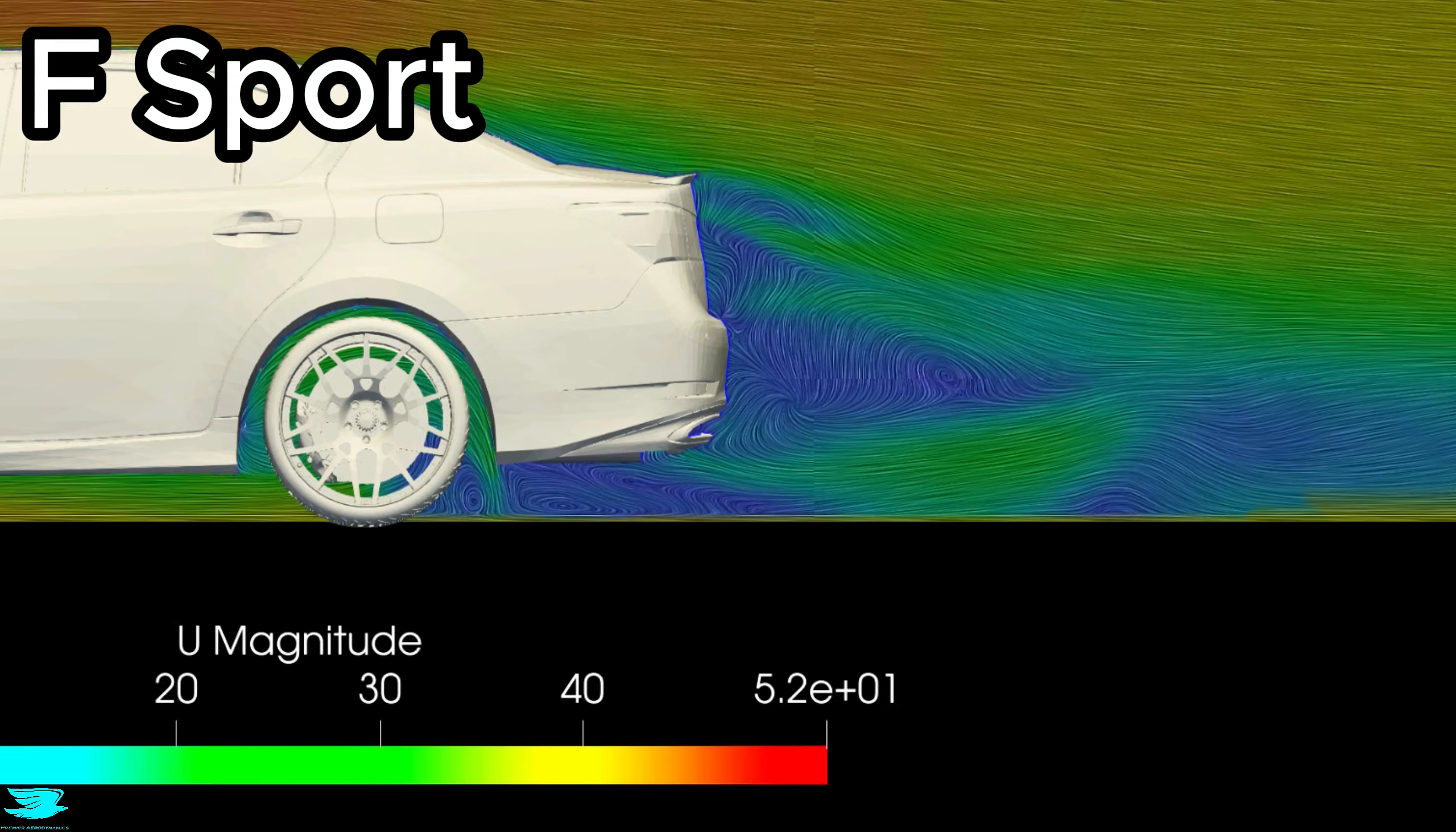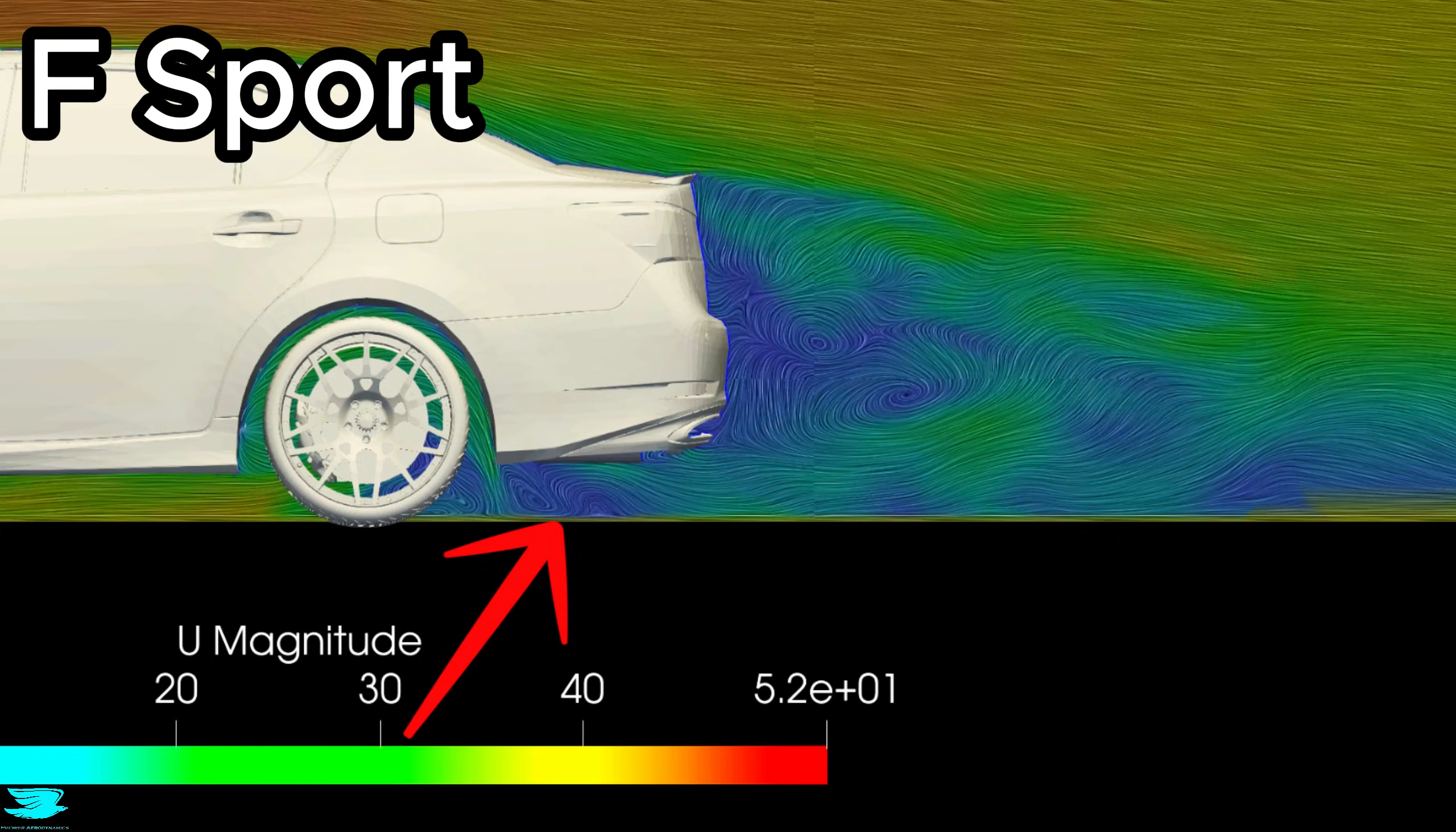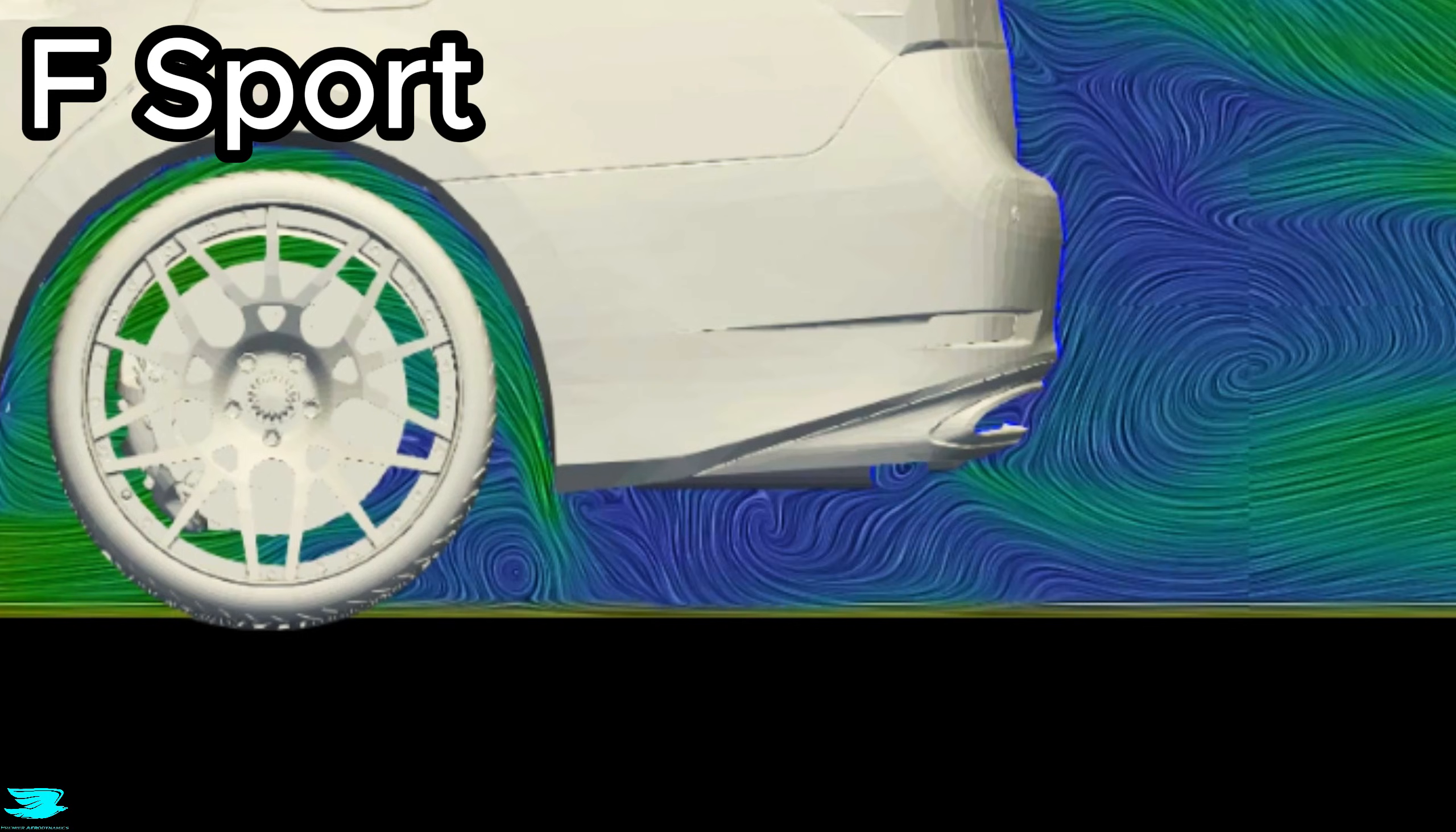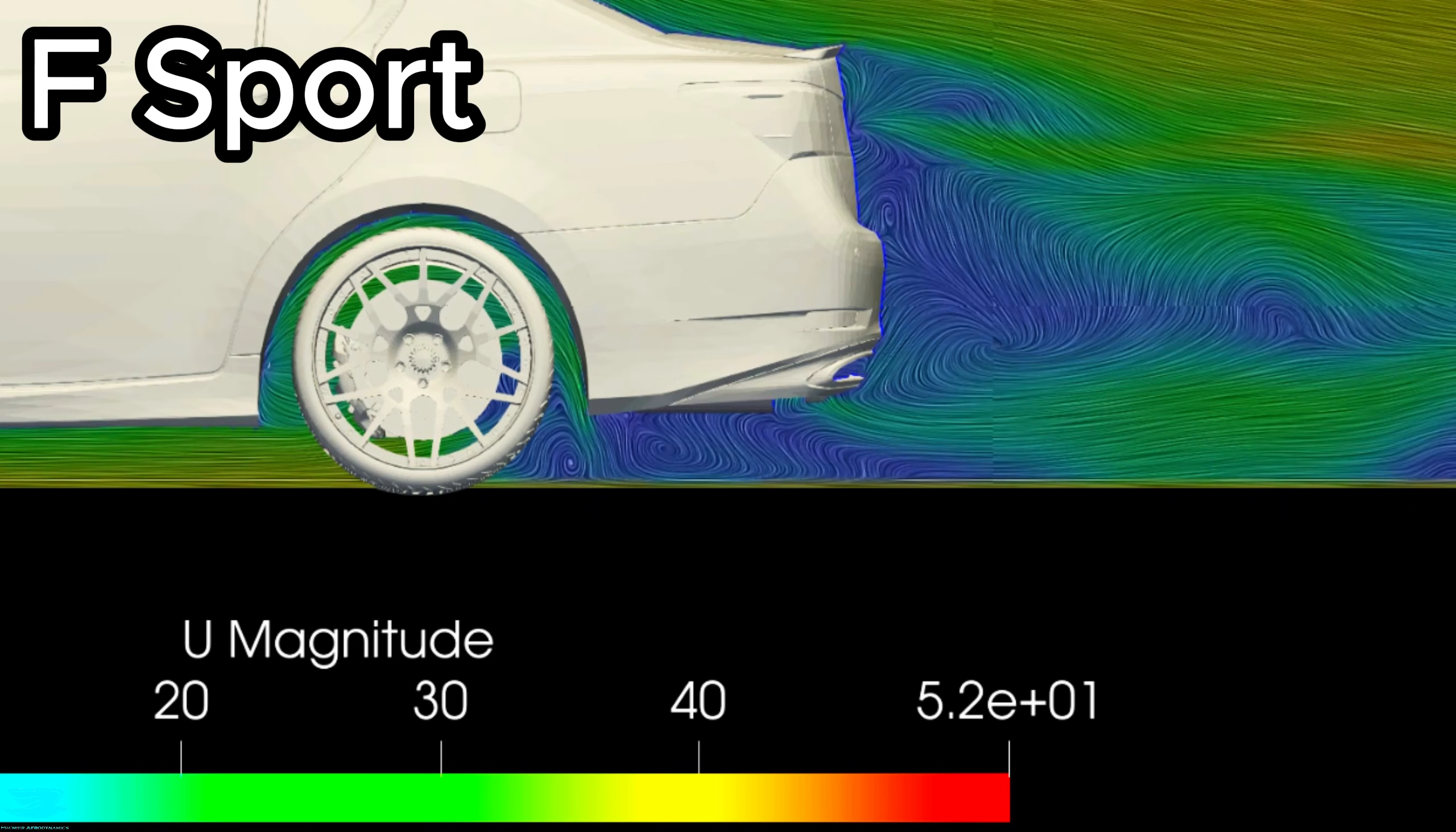The same cannot be said half a meter over to the left. The rear wheel wake is just too strong. It flows into the diffuser, and the diffuser cannot condition it enough to make it ordered again. So the diffuser here is performing about the same as without the F-Sport package.